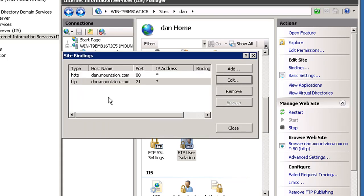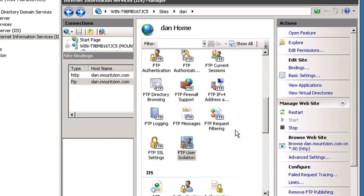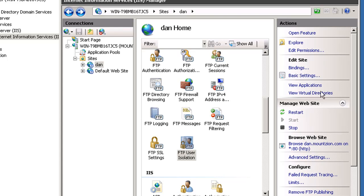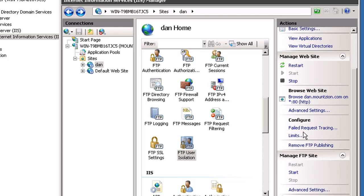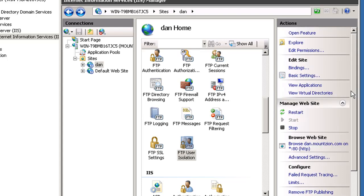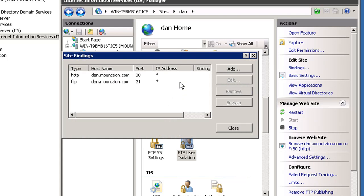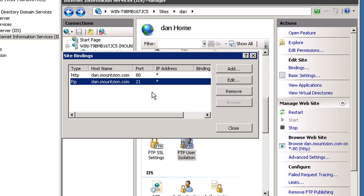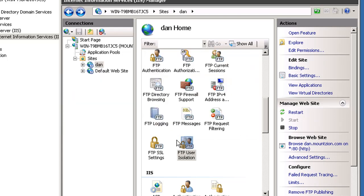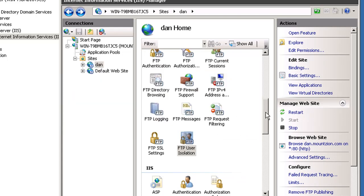Click OK and close. That's important. Now we should have no problem starting our FTP server. At manage FTP site we'll hit start and you notice it started. It didn't start before because we needed to set our bindings to dan.mountzion.com. We already have mountzion.com listening on port 21. This is a different domain name that needs binding to port 21.